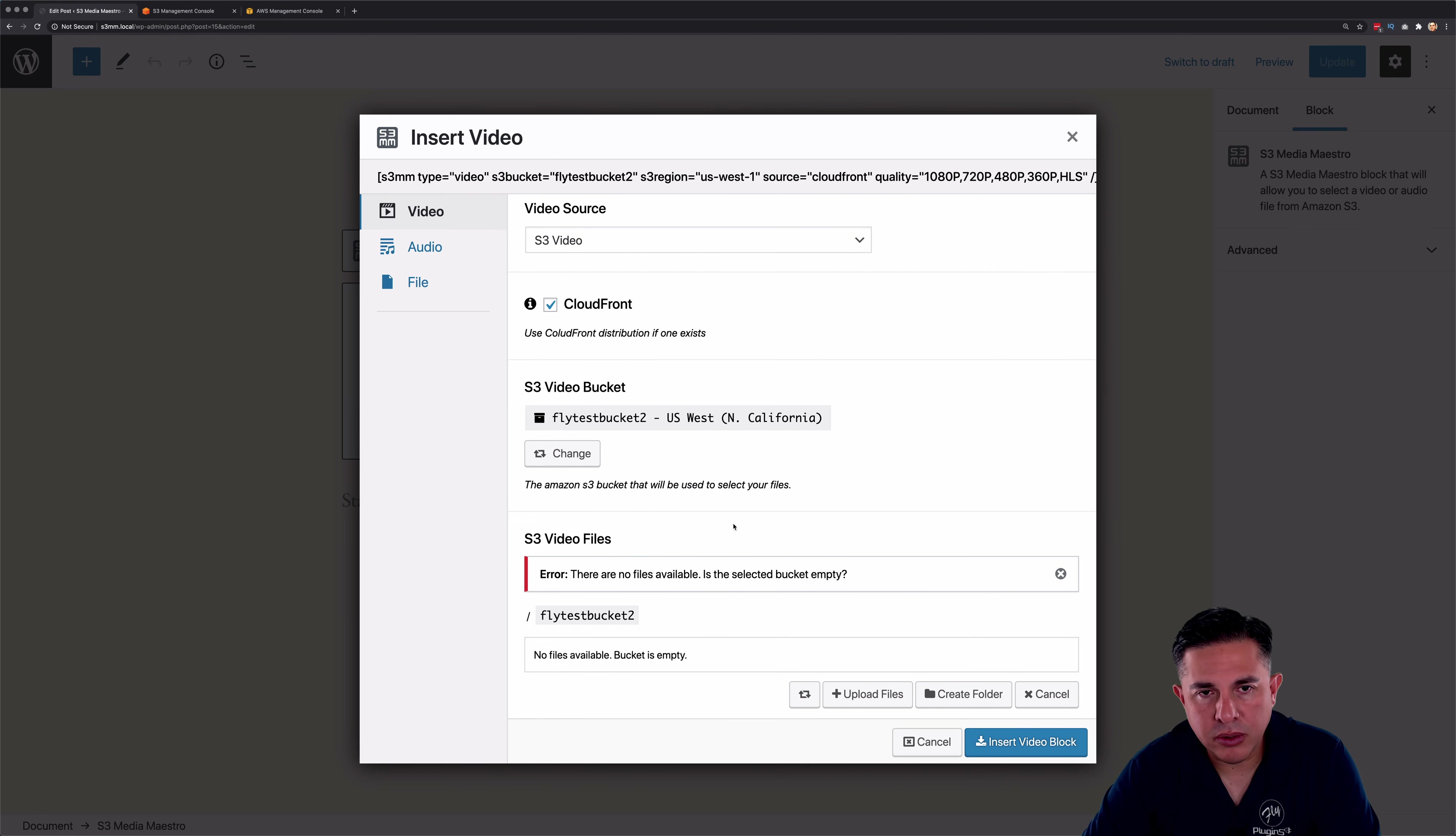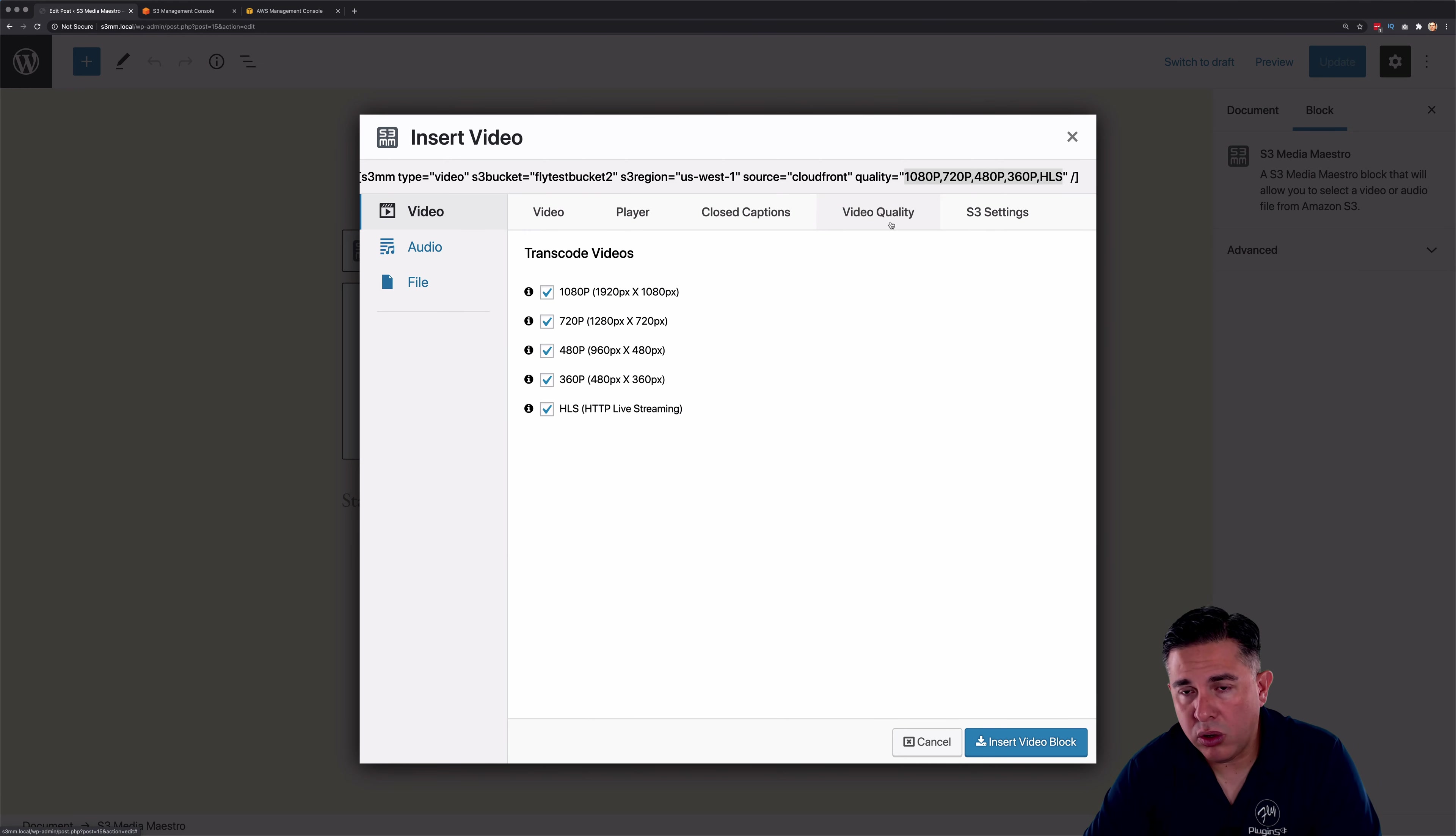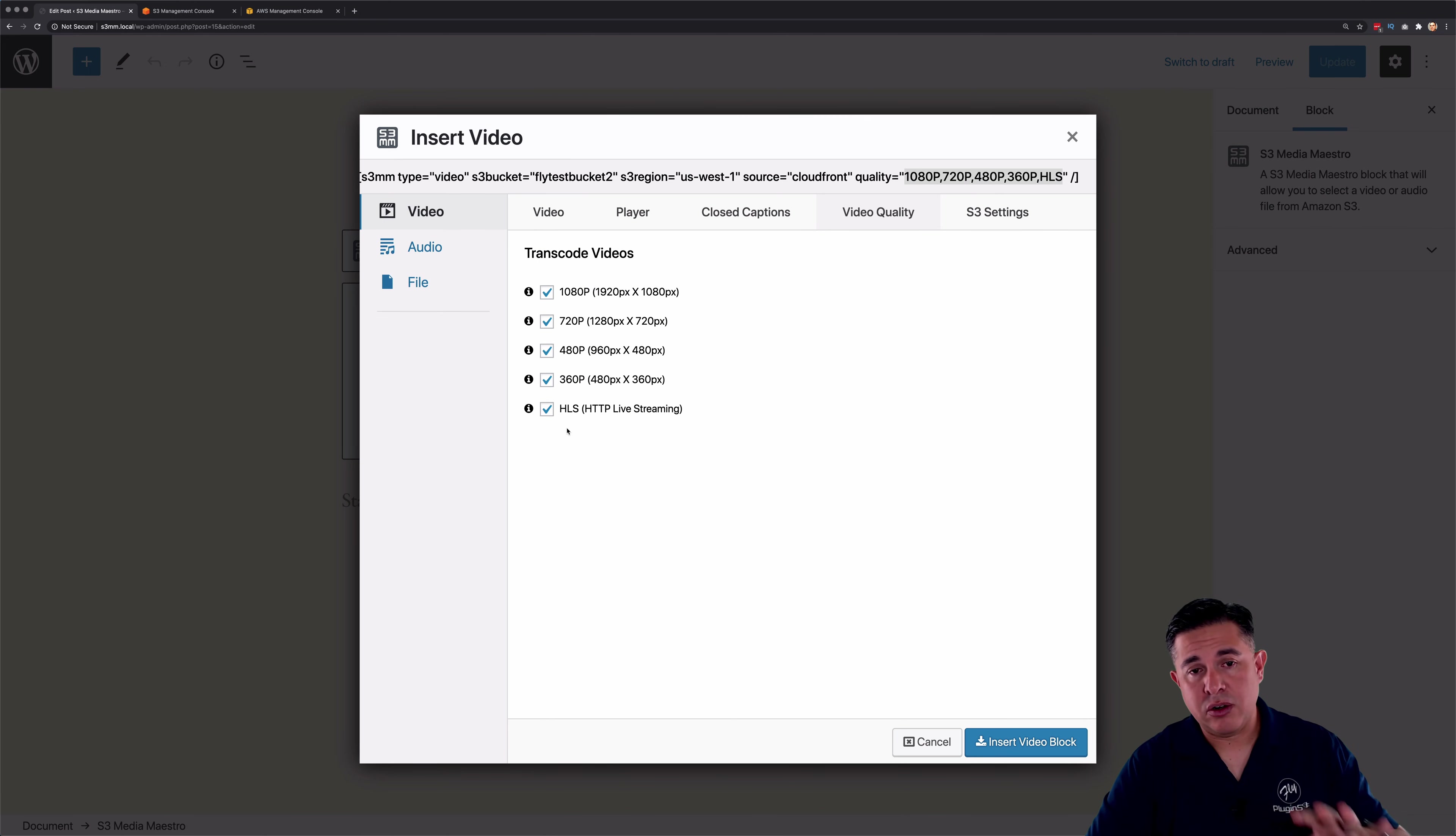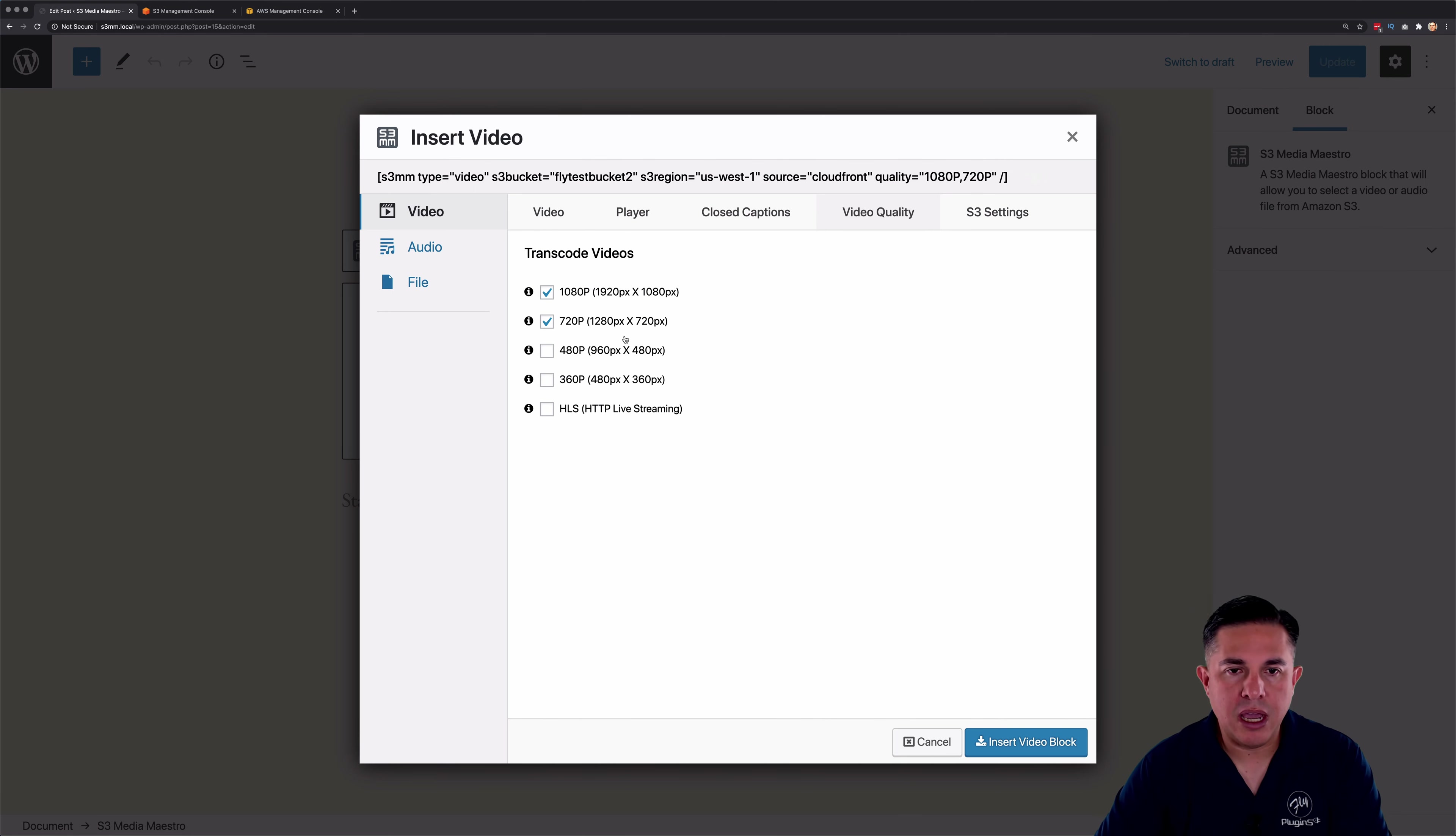But before I upload, I just want to point out, you'll notice up here in the shortcode builder that we have all the various video quality options selected. So you'll notice we have a video quality tab. These are all the video qualities that we selected in the default settings of S3 Media Maestro. So by default, these are always going to be selected every time you create a shortcode, unless you change the default settings. So let's just say, for example, this video, I just want to upload a 1080p and 720p option. So I'm going to go ahead and select those two.